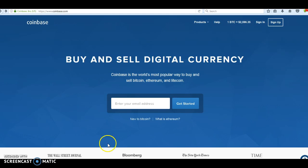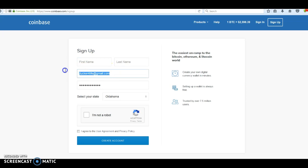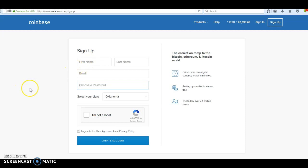First, go to www.coinbase.com. You'll come to this screen and click on Sign Up. Once you do that, it's going to take you to a screen where you'll put your first name, last name, email, and choose a password. Write your password down somewhere so you'll have it — you'll need it to access your Coinbase back office. Fill out the information and click Create Account. You'll probably get a confirmation email from Coinbase to confirm your email.